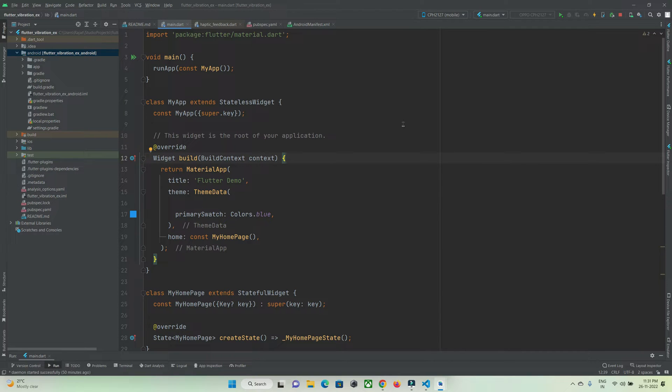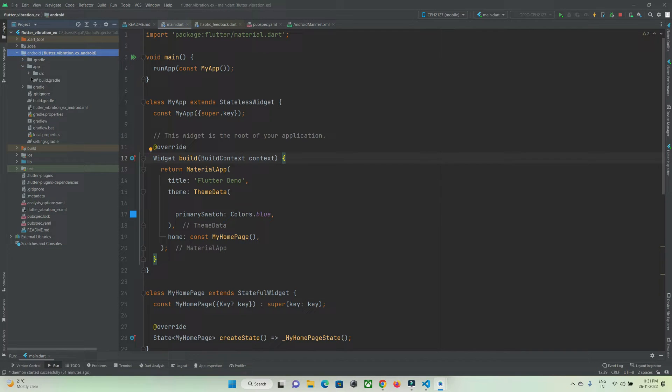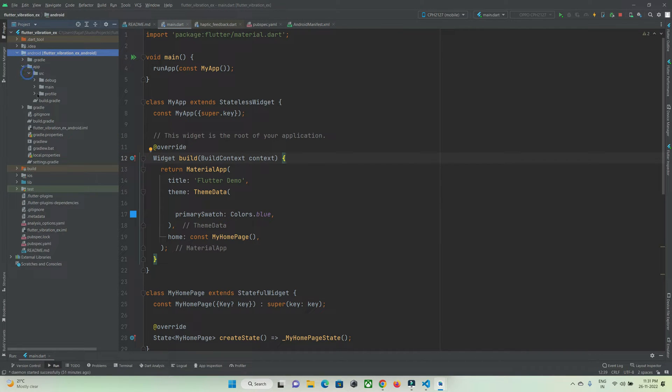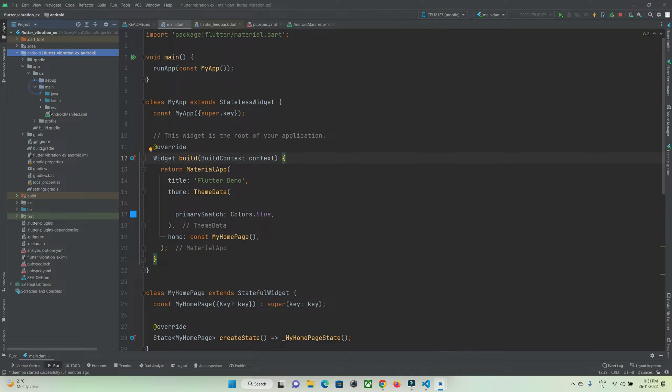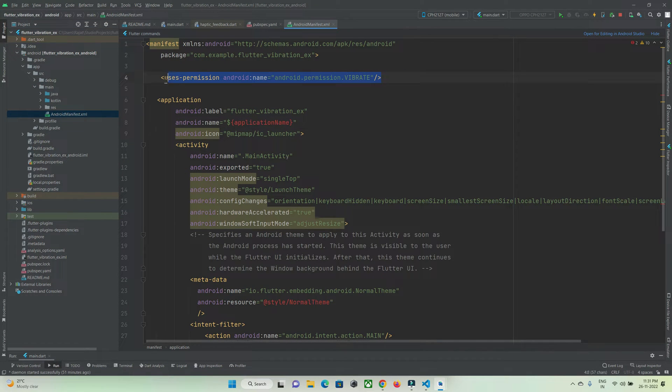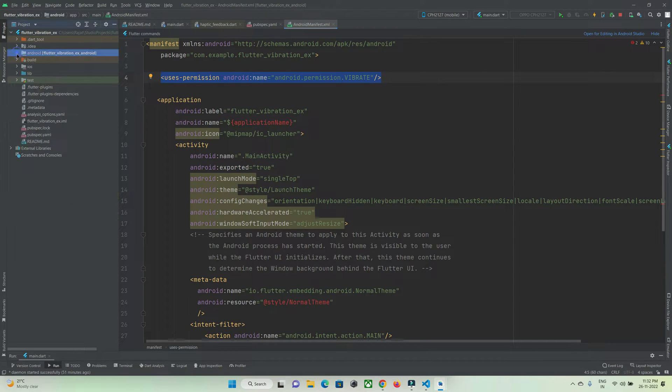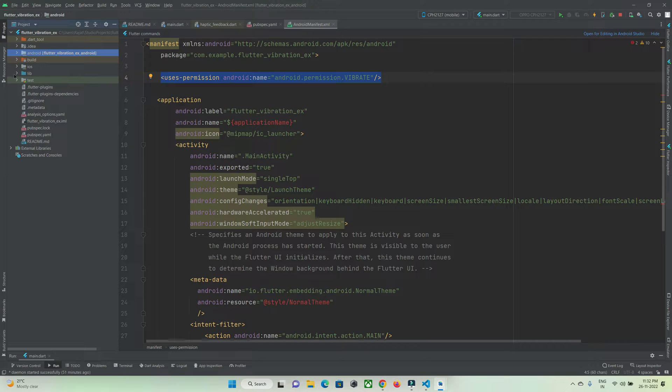As we're going to make use of a vibrator motor, we need to set permission to access it. In the Android folder, go to app, source, main, and android manifest, and here you need to give vibrator permission like this. In iOS there's no need to do anything - by default you can access vibration in Apple devices.